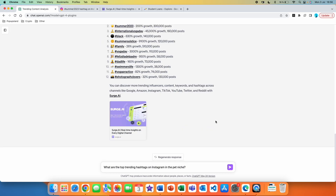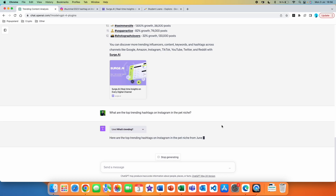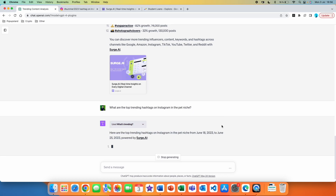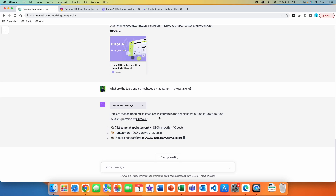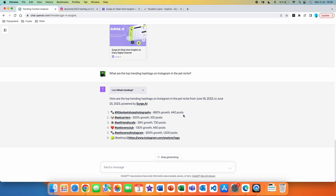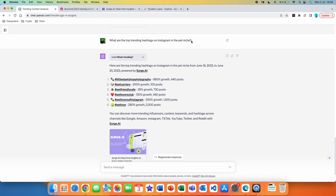My next prompt is a bit more advanced: 'What are the top trending hashtags on Instagram in the pet niche?' I'm being more specific by targeting a particular niche. It works — here are the top trending hashtags on Instagram in the pet niche from June 18th to June 25th, 2023. We get a list of six different hashtags that are currently trending in the pet niche, along with their growth for this period and the number of posts using each hashtag.